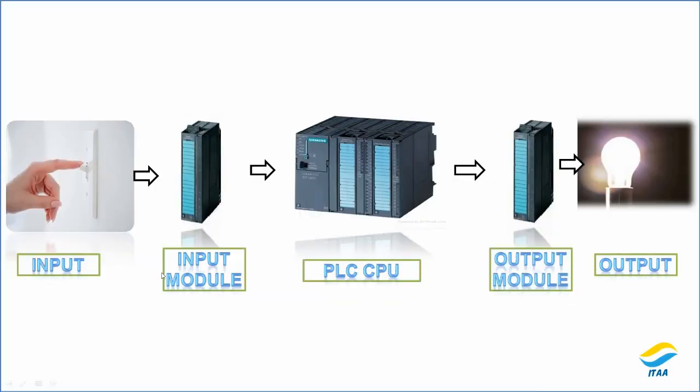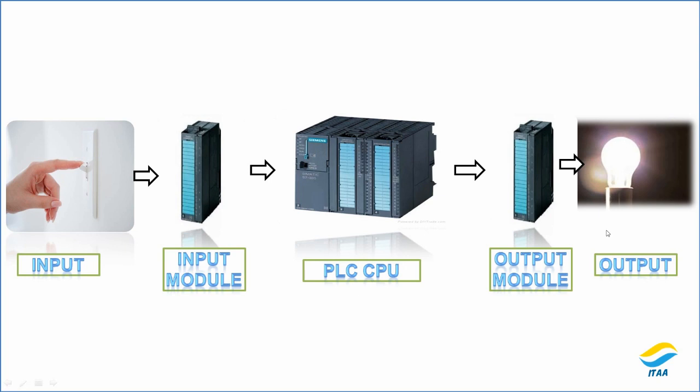So input is coming. Input is going to the input module. And now, for example, we have set a logic inside like if someone presses the button, then this particular PLC will initiate a command towards a final control element. And in this case, it's a light that we have to turn on the light now.